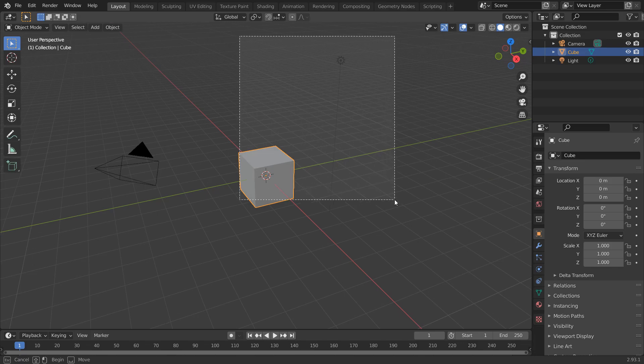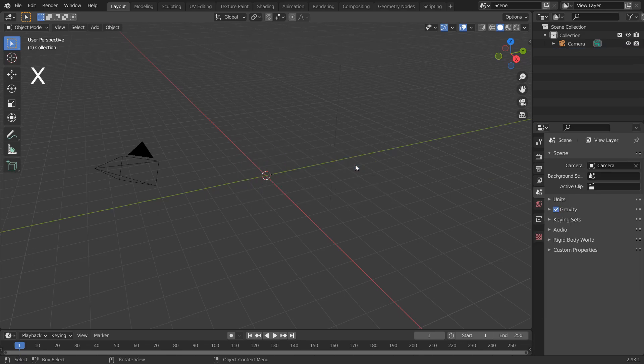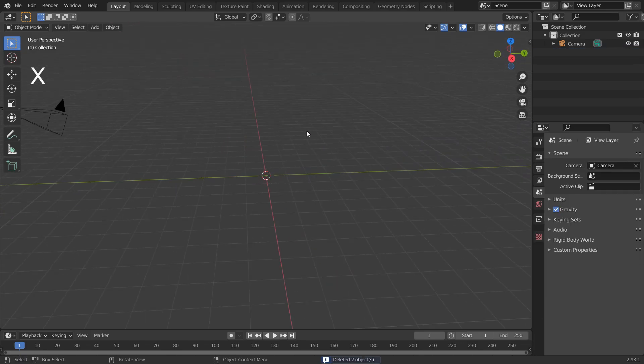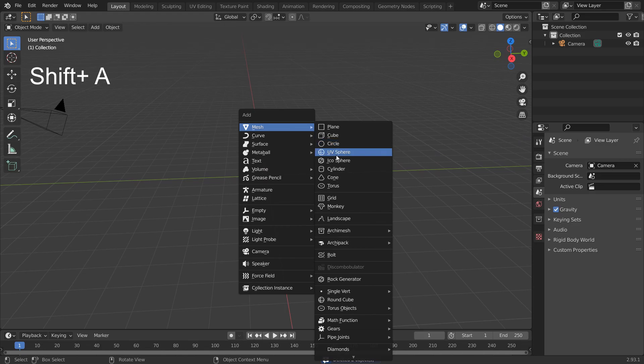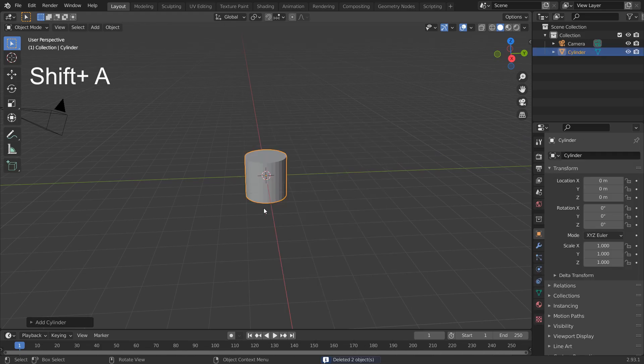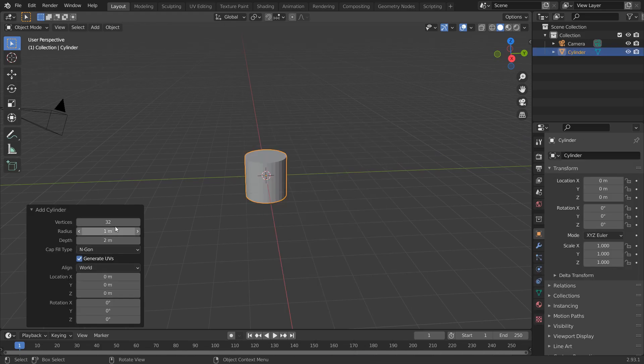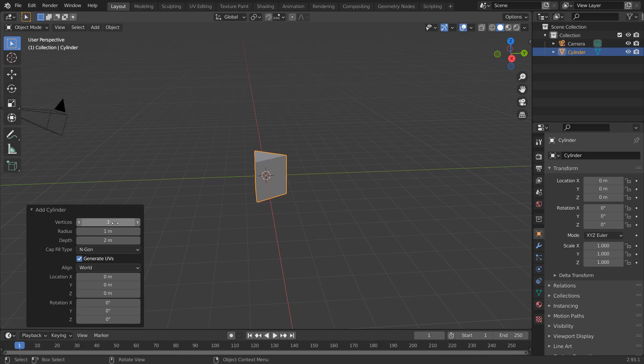So without wasting time, delete these unwanted things in our scene and add a cylinder. Reduce the vertices to 3, or according to your wish.